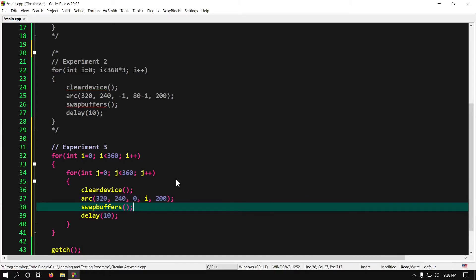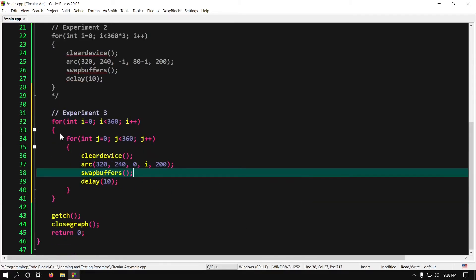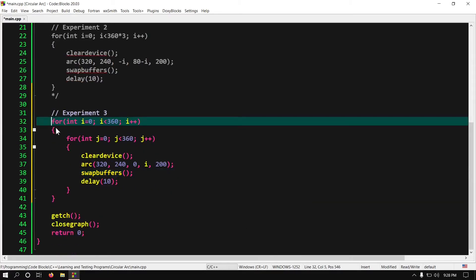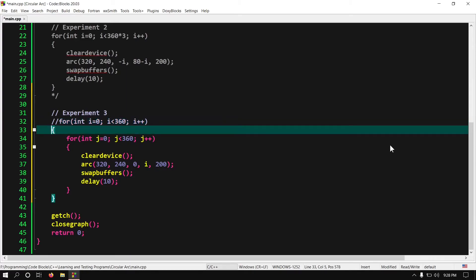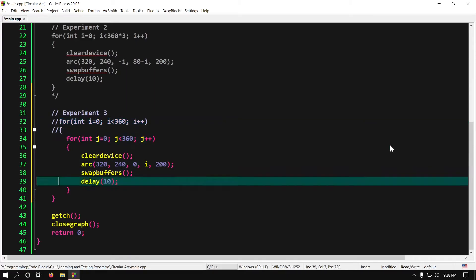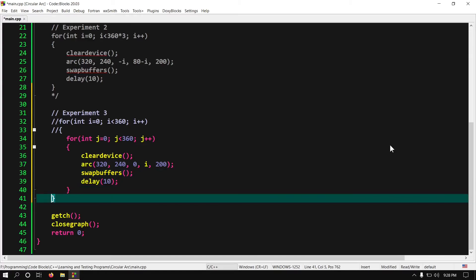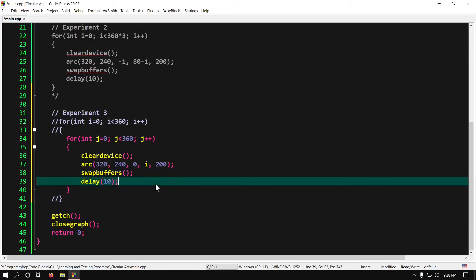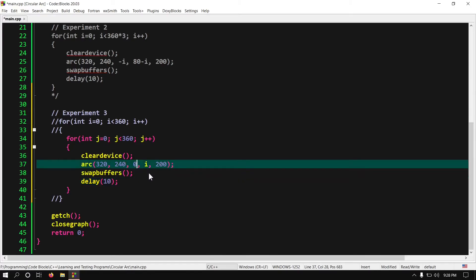So let's take it to the next level. Let me comment this outer loop for now. Ok fine. As I said we will move the start angle and end angle in opposite direction. So write minus j for start angle. And j for end angle.